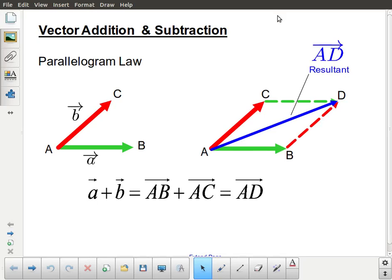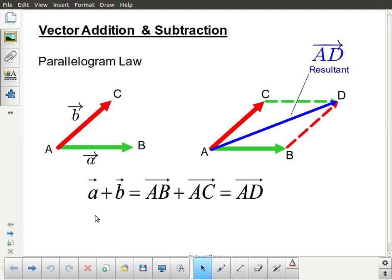For this lesson we're going to continue our look at vectors and we're still dealing with some basic concepts. In the last lesson we took a look at some basic properties of vectors and definitions. We're going to take it a little further and start to get into some basic arithmetic operations as they apply to vectors. We'll be looking at addition and subtraction today, and the first thing I'm going to introduce is addition using what's known as the parallelogram law.